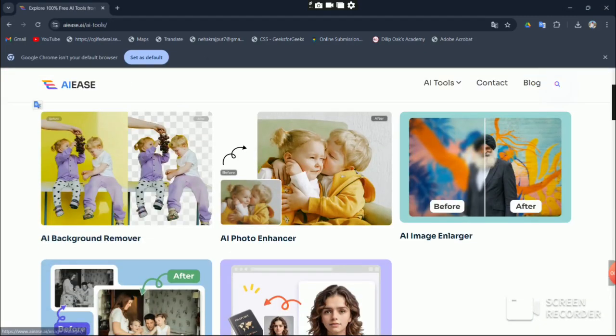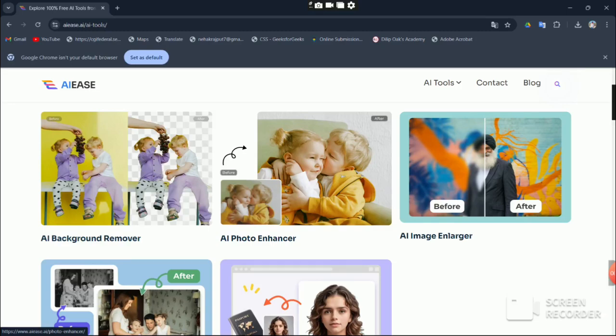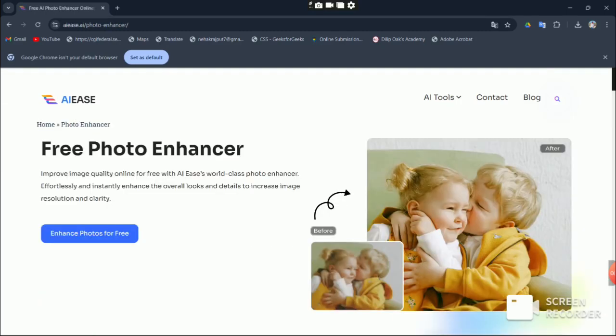After signing up we can get started with any tool we want, even for free. Let's try out AI photo enhancer. Here's how.